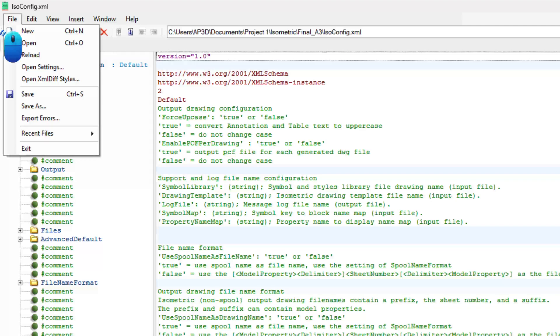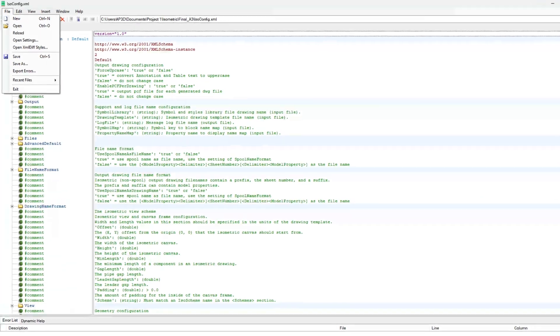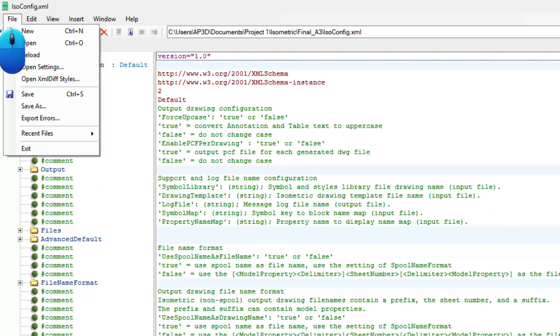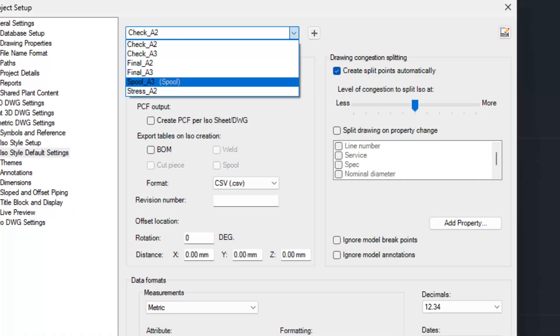Click on file tab and select save. Again click on file tab and select exit. Use big paper size iso style already available.